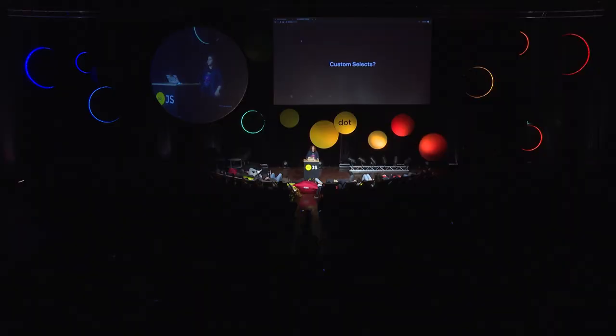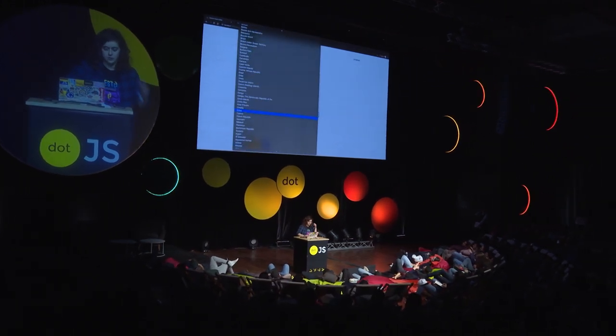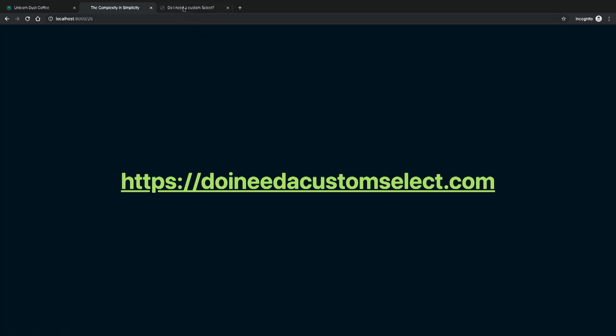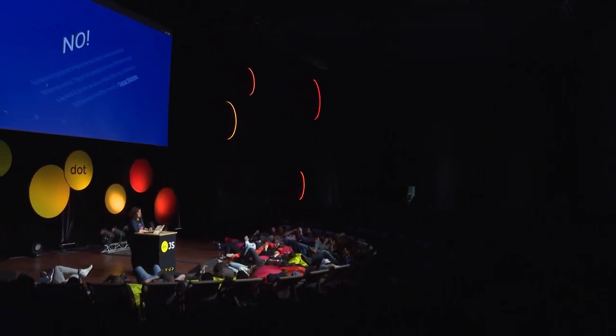I think everyone has been asked to make a custom select. Custom selects are terrible. They're usually not accessible and usually make for the worst UI. One thing that keeps happening: when people have custom selects and ask for my nationality, I click P and it doesn't do anything, so I spend five minutes looking for Portugal. I tell every designer to go to doineedacustomselect.com, which basically just says no. Custom selects are a pain for everyone involved — they're not accessible and most of the time produce the worst UI. No one cares about your styled option tags.